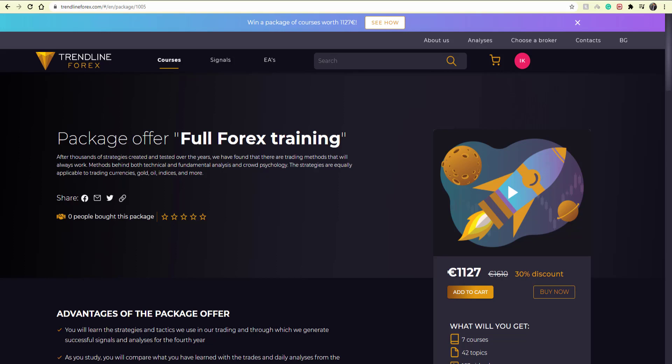Hi everyone, welcome to another one of our daily forecast videos here on YouTube. I'm going to go through Euro Dollar and Gold because we currently have two very interesting situations going on on those instruments. I'm going to show you what we're looking for, the key levels, potential trade setups, entries, and different ways of trading certain setups.